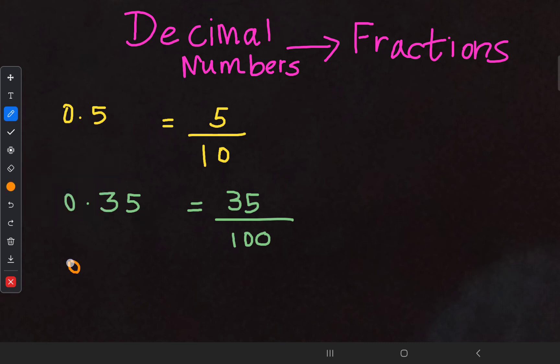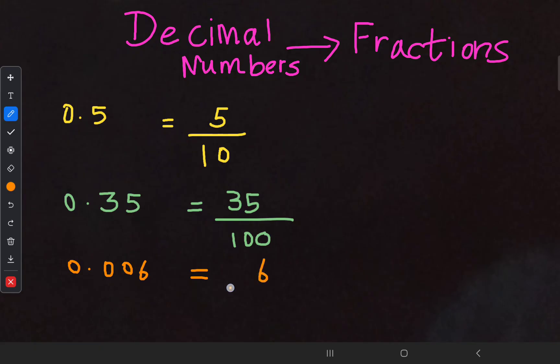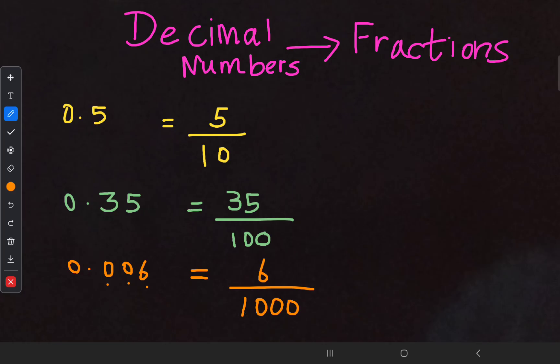One more example: 0.006. Don't consider the leading zeros — they do not have any value. Only consider the six. After the decimal point there are three digits: one, two, three. So the denominator should hold three zeros.